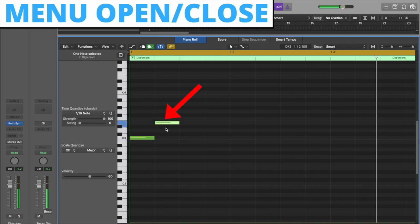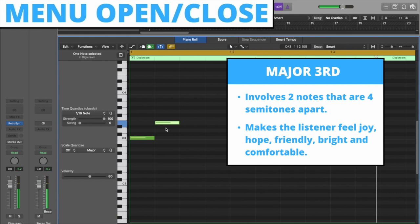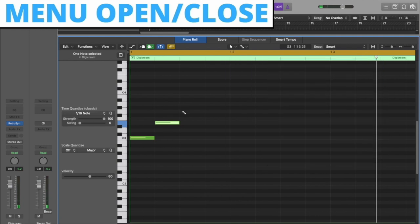The major third interval involves two notes that are four semitones apart. It can make the listener feel joy, hope, friendly, and bright.